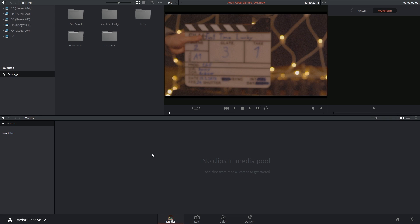In the previous interface video we saw that we'd navigate our computer using the list of scratch disks available to us in the left hand corner of the library.